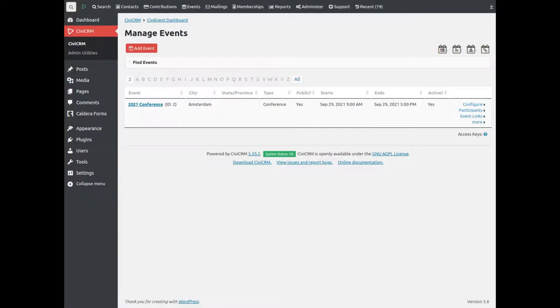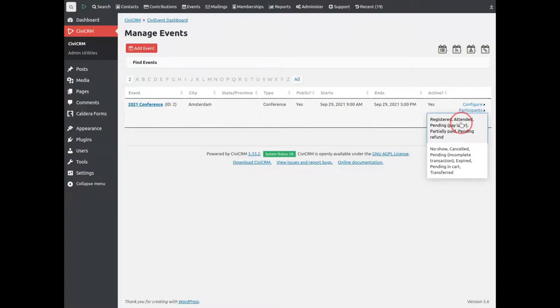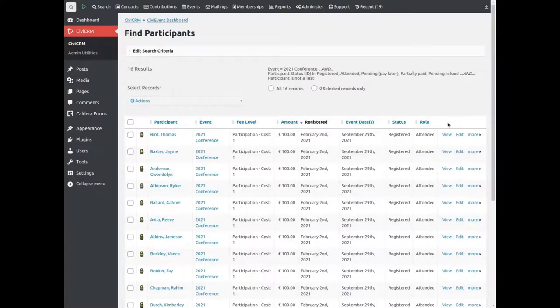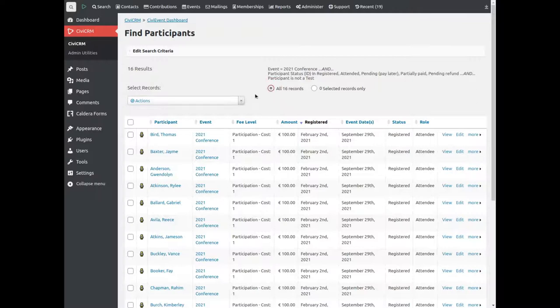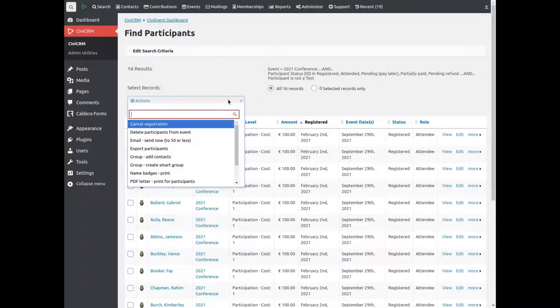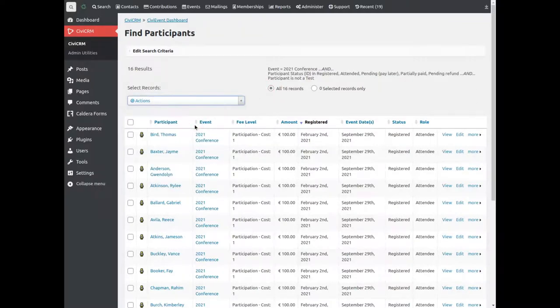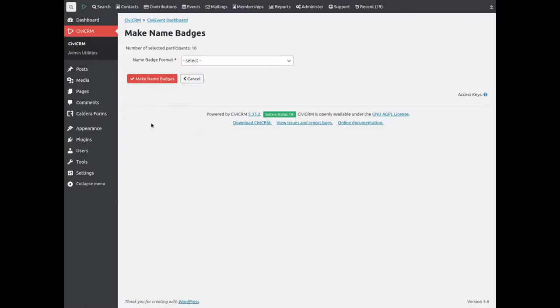For now, let's print name tags for event participants. Select participants. Print name badges from the Actions menu. Select the badge format.